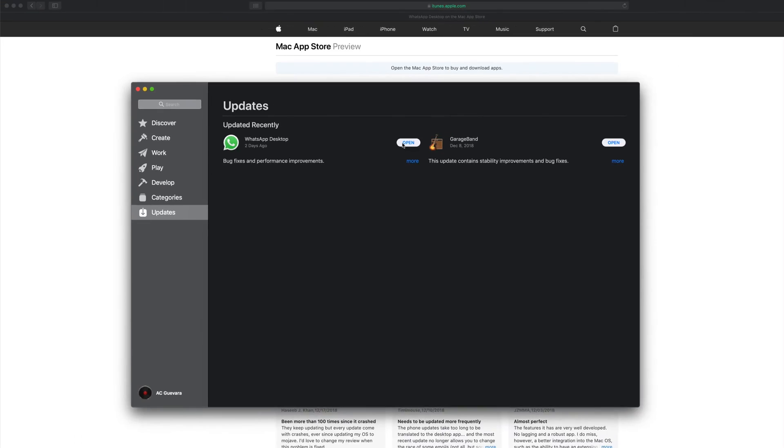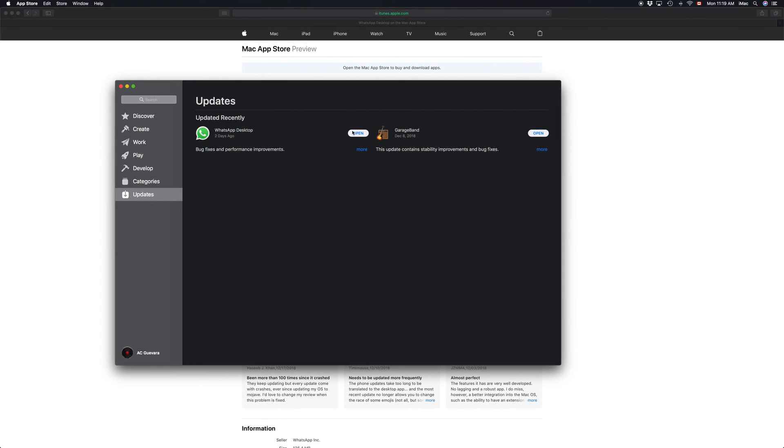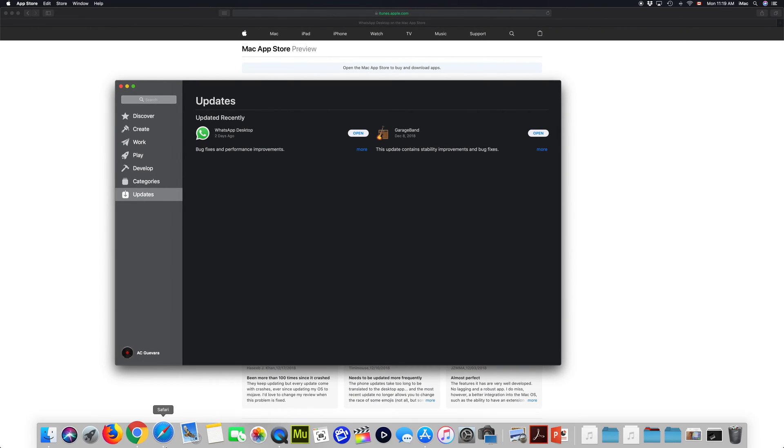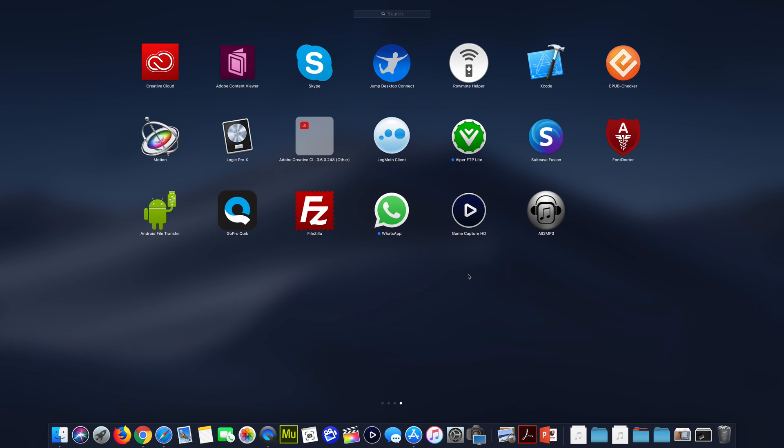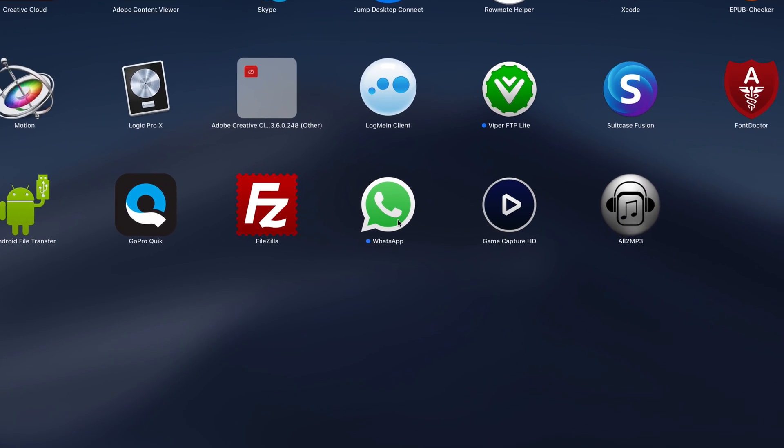You can click on open and that's it. You can click open right here or you can always go to your launch pad and right here you'll also see WhatsApp right here.